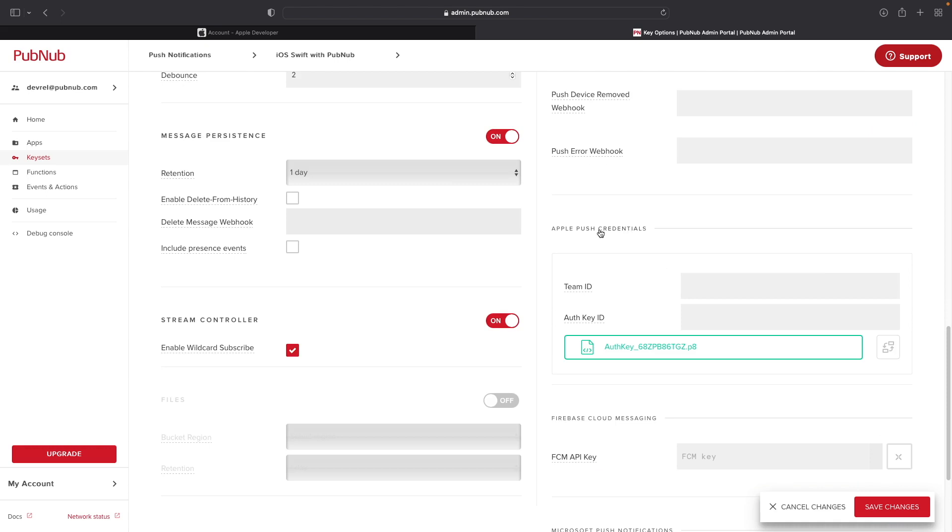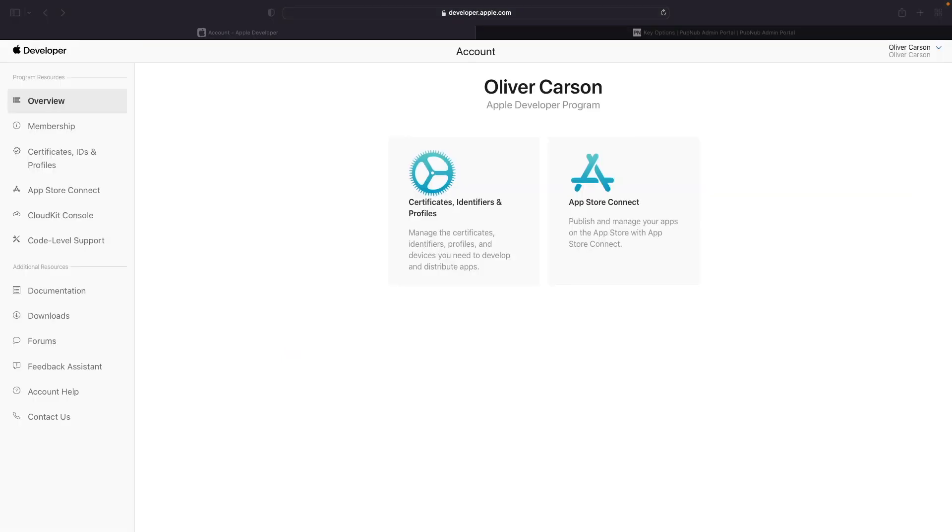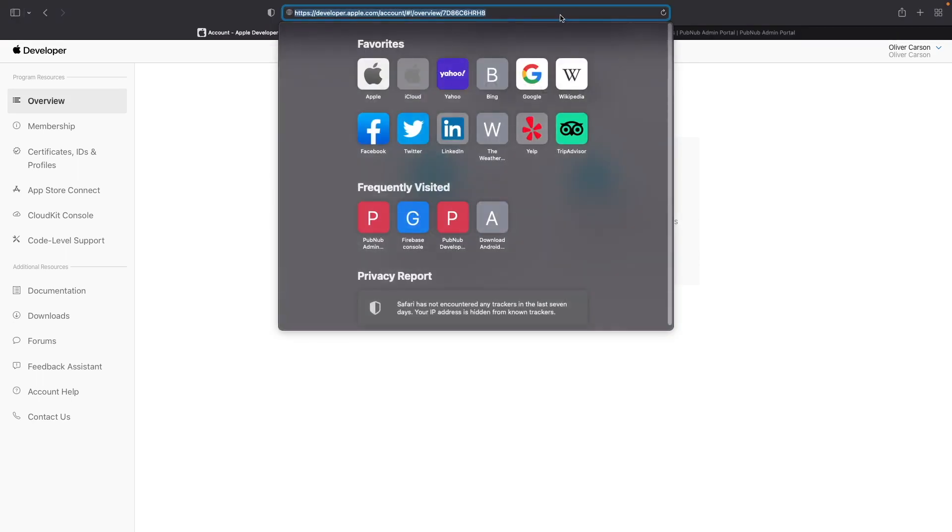Moving down to the Apple push credentials section, this is where you'll need to add your team ID, your authentication key ID, and then the authentication token file itself. To begin, navigate to your Apple developer account located at developer.apple.com account.